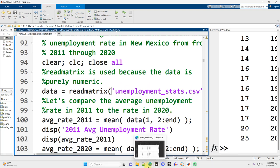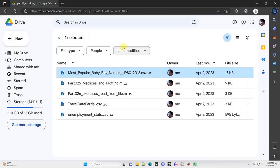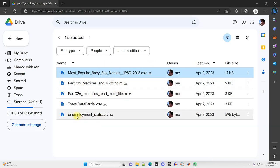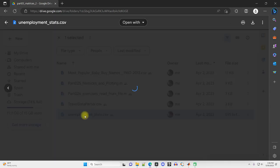Now the data itself, let's look at in the browser. So I'm just in my Google Drive right here. You can find a link to all the files in the video descriptions, and you can download all this stuff. Here's the unemployment_stats.csv. Let's double click and open that up.